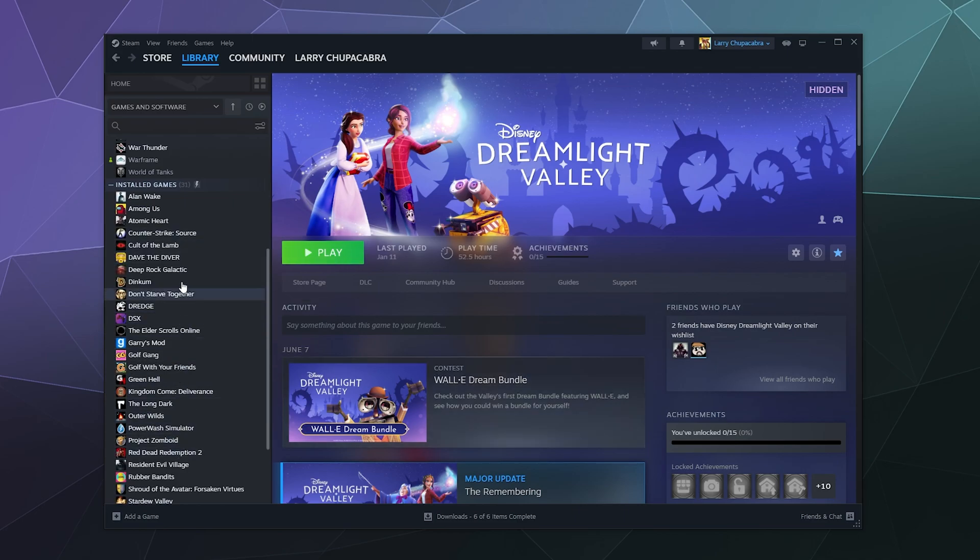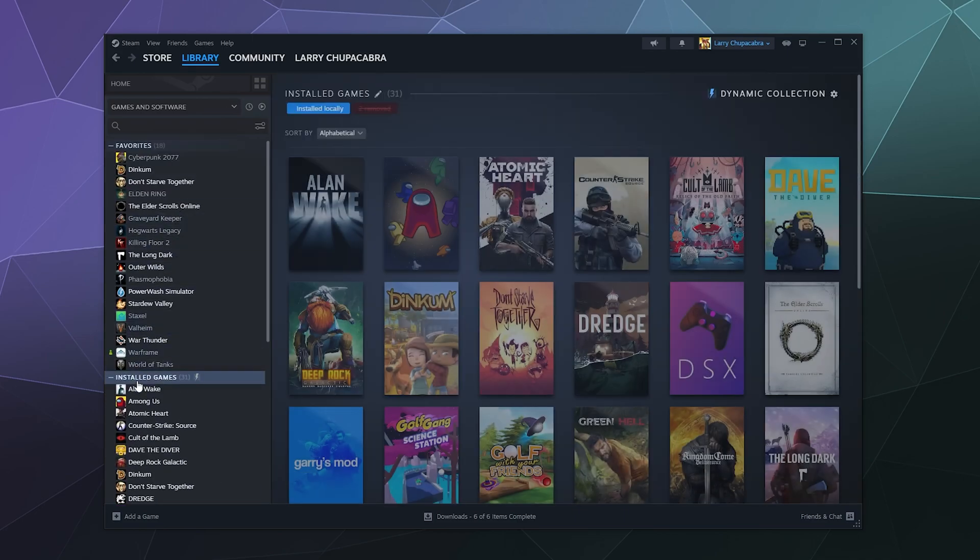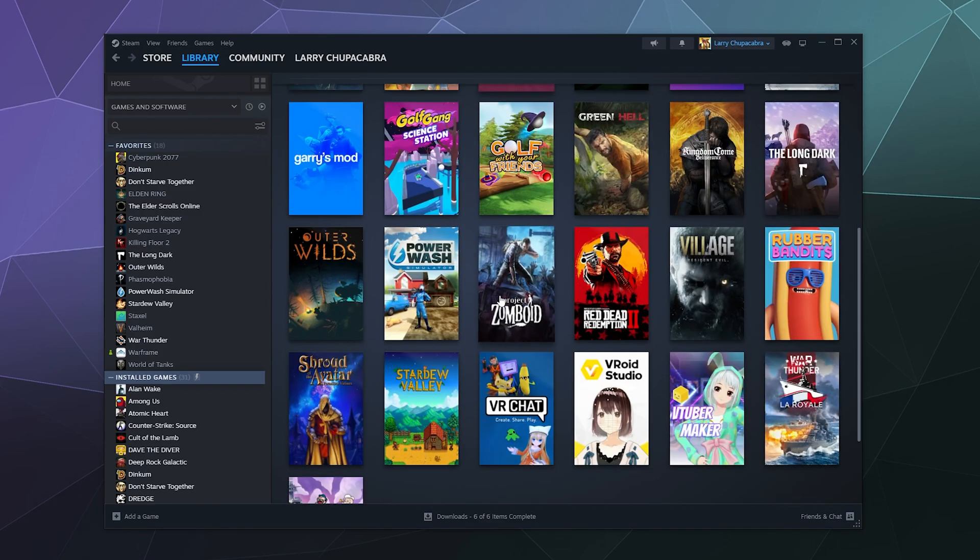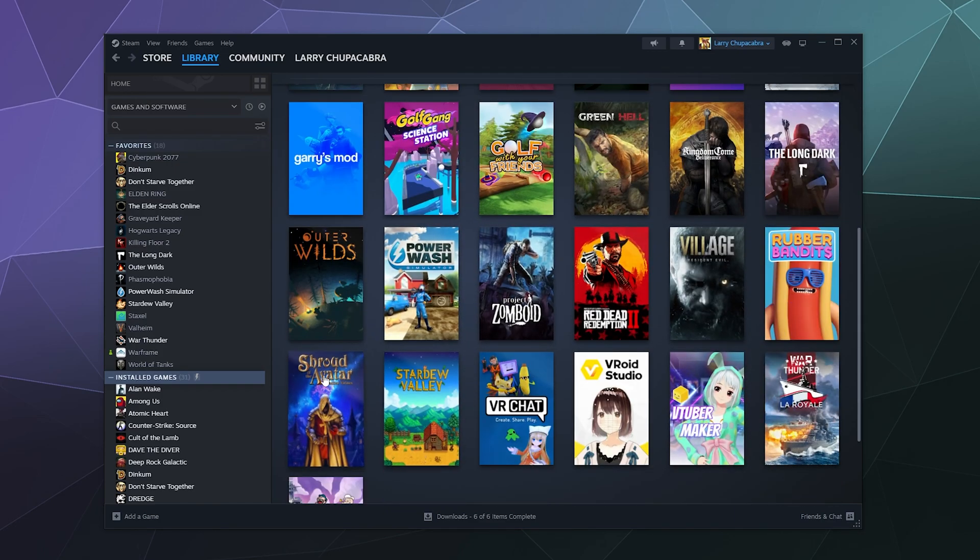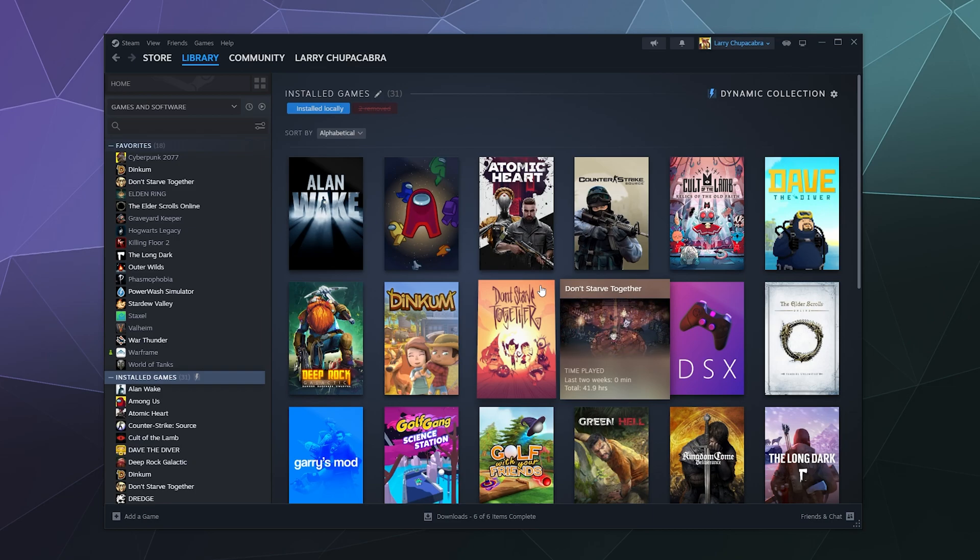Now you'll notice it doesn't show up here in this list. And when I click on installed games, it's not going to show up in the preview of all the different stuff I have here in my library.